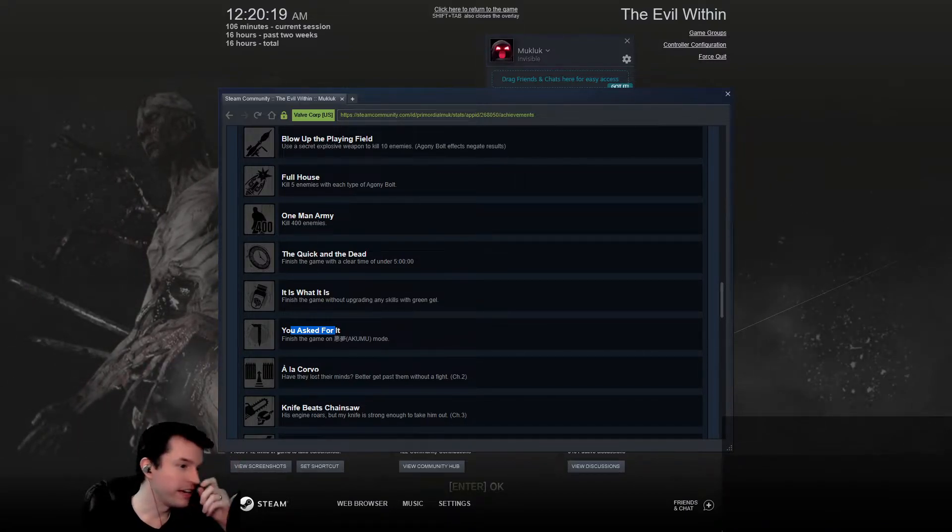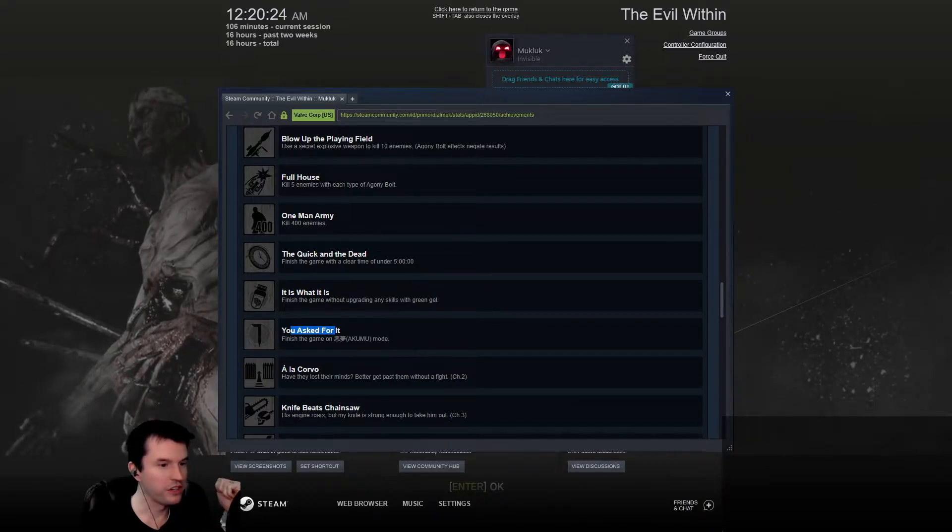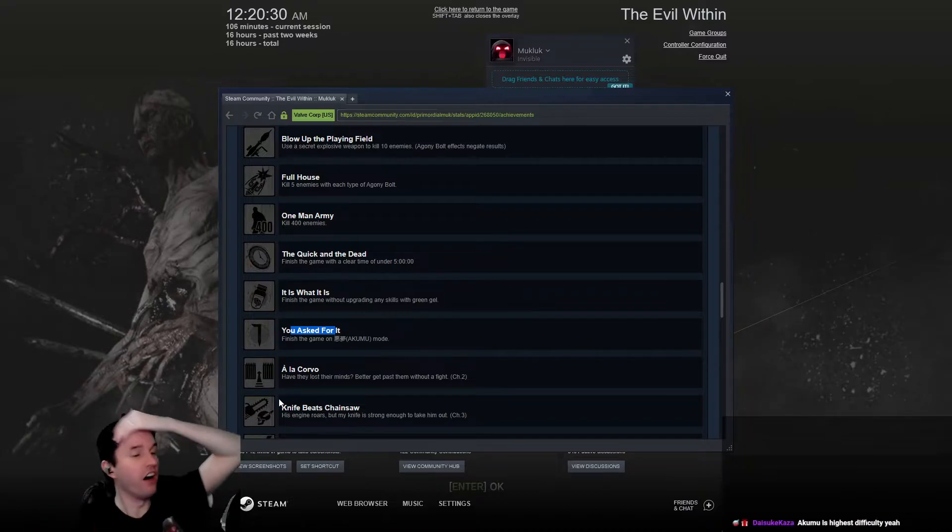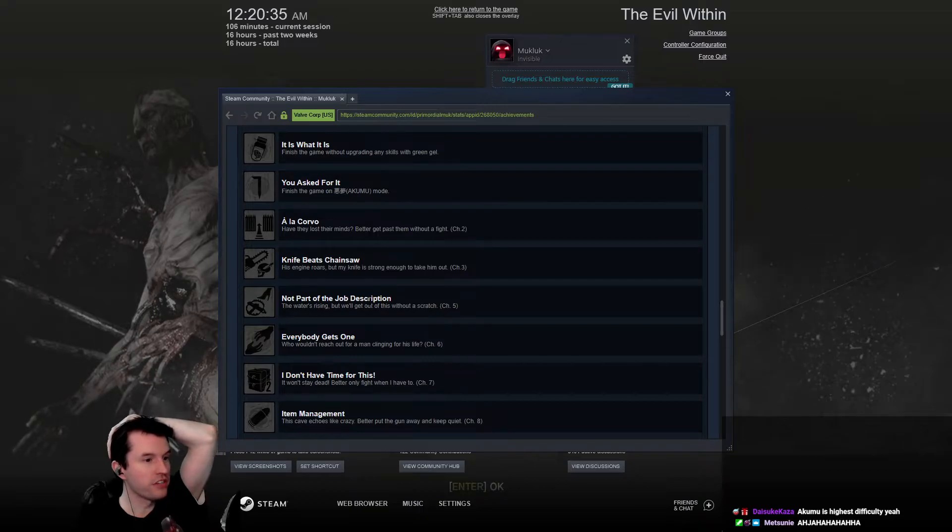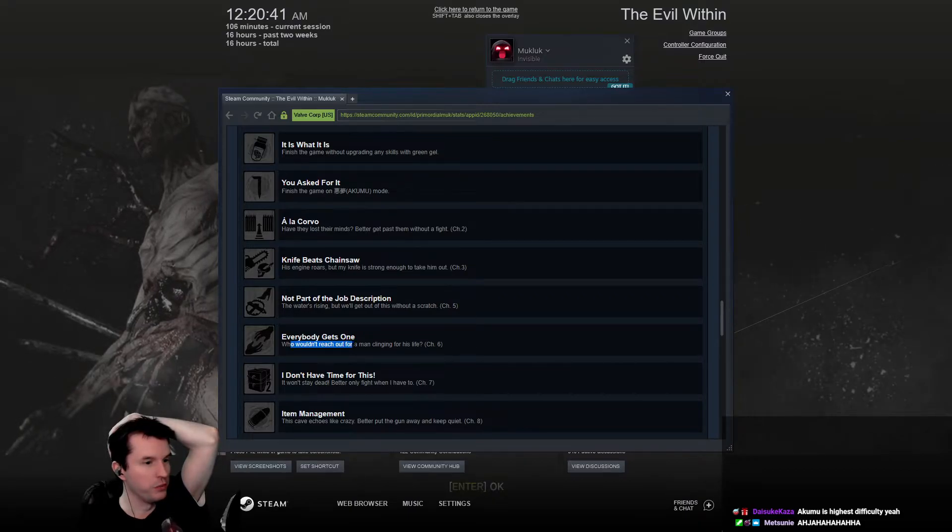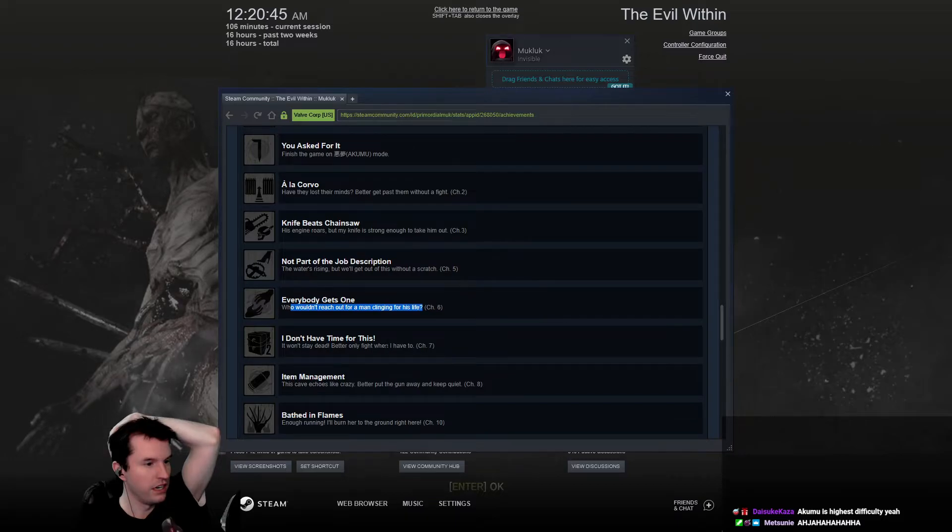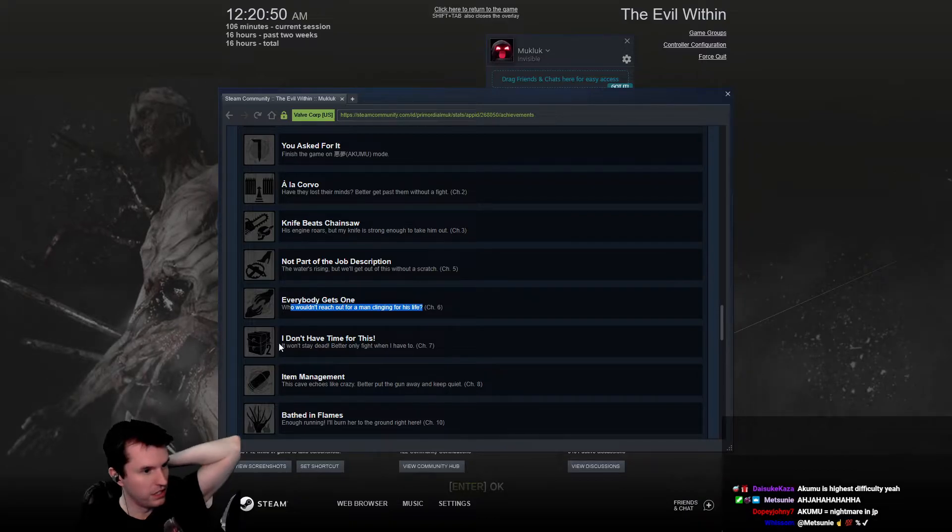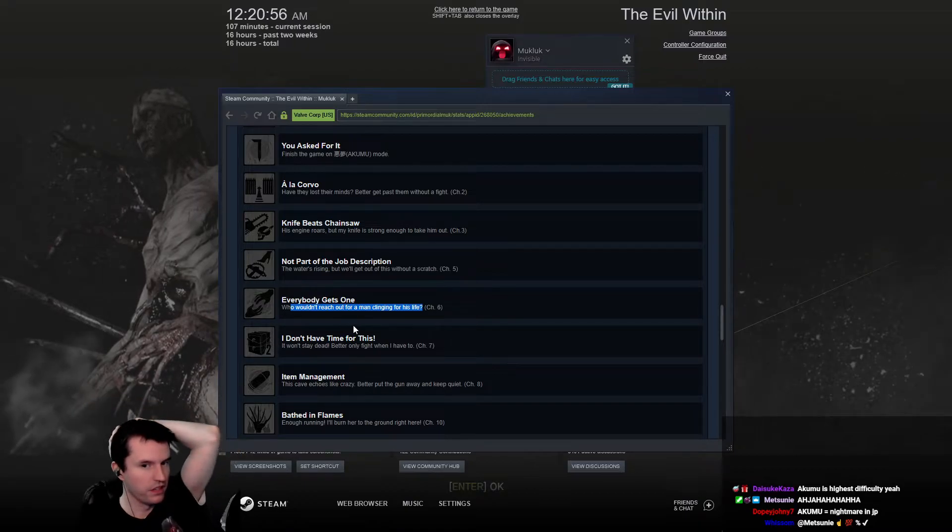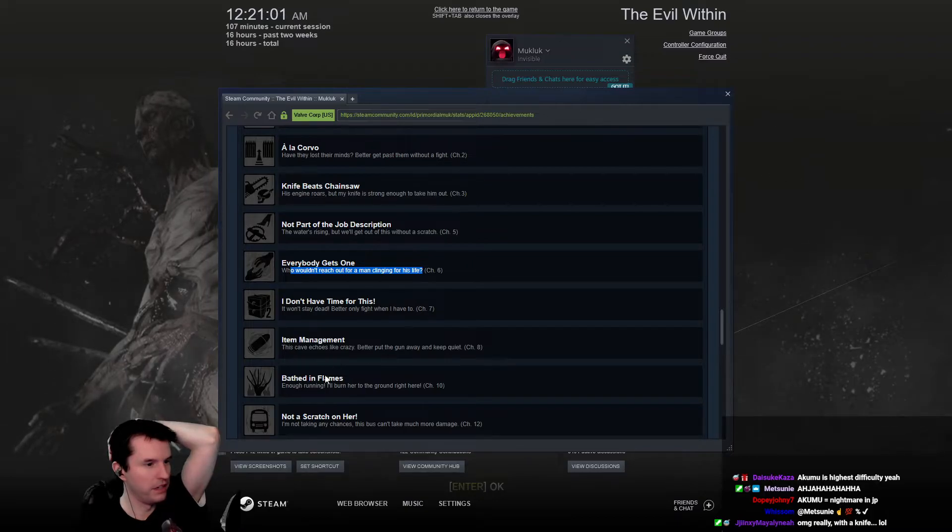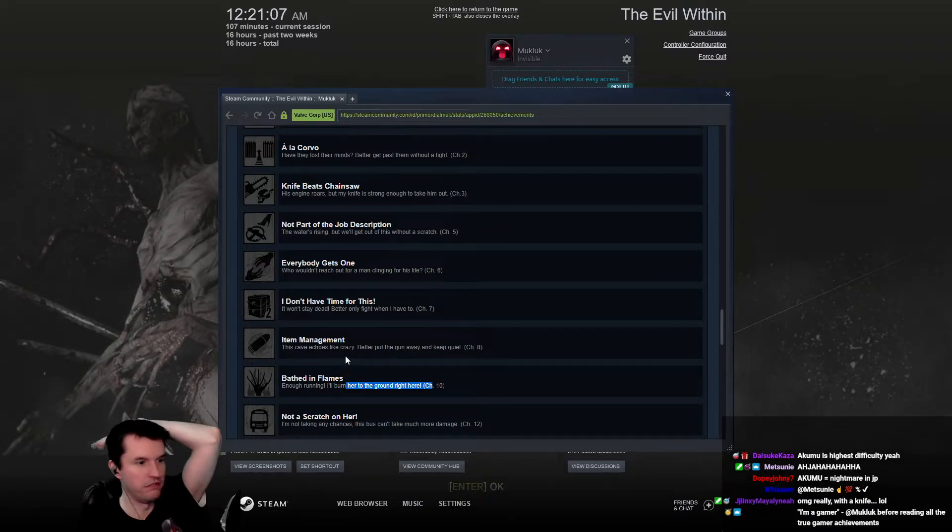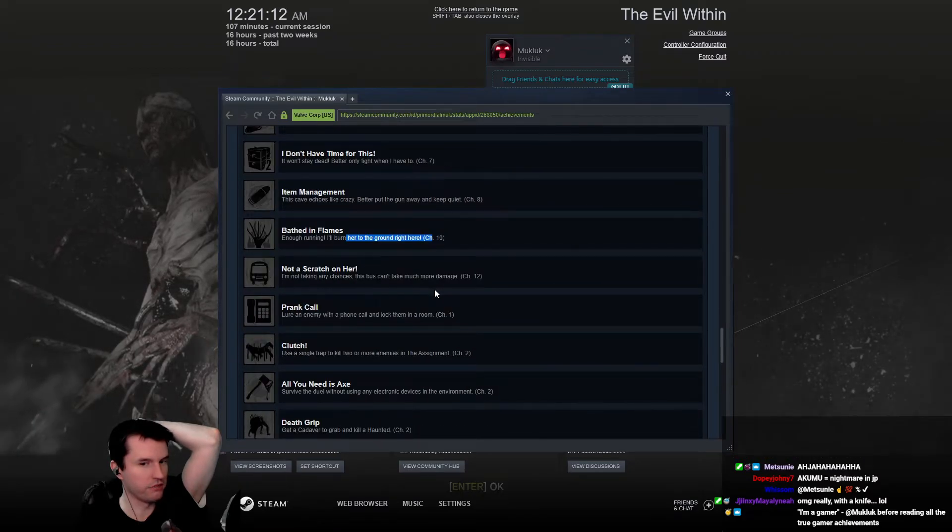Kill five enemies with each type of agony bolt. Kill 400 enemies. Finish the game with a clear time of under five hours. What was my clear time? 16 hours. Finish the game without upgrading any skills. Oh God. Finish the game on Akumu mode. You asked for it. Is that something above nightmare mode? Have they lost their minds? Get past them without a fight in chapter two. His engine roars but my knife is strong enough to take him out. Chapter three, knife beats chainsaw. You had to be... oh my God, beat the chainsaw guy with a freaking knife.